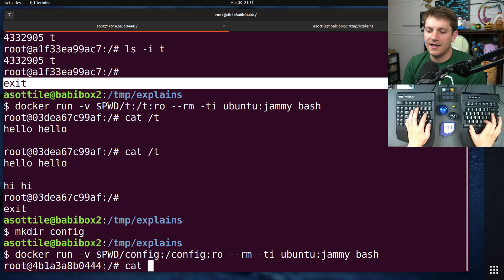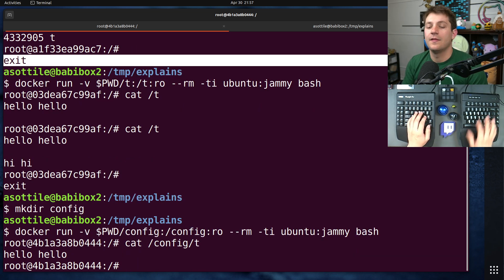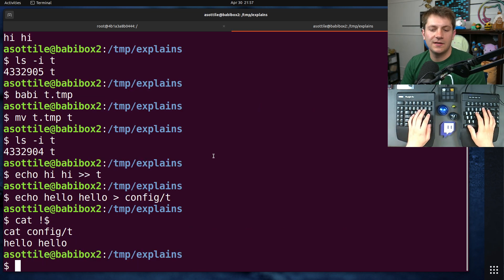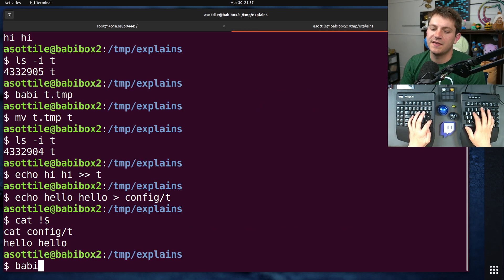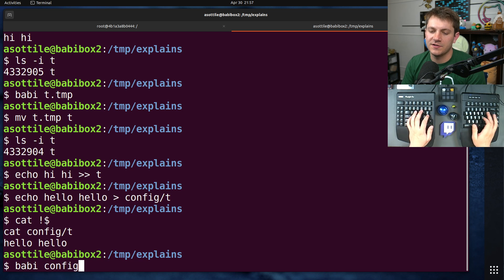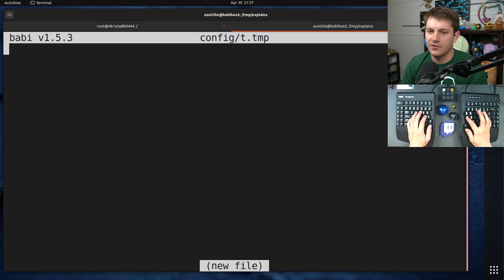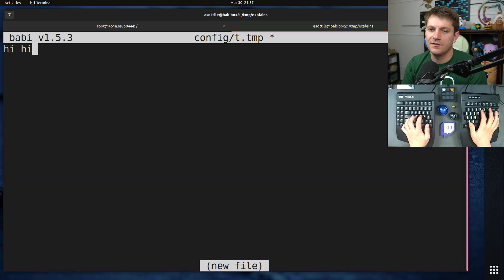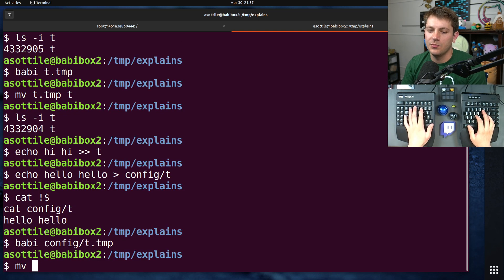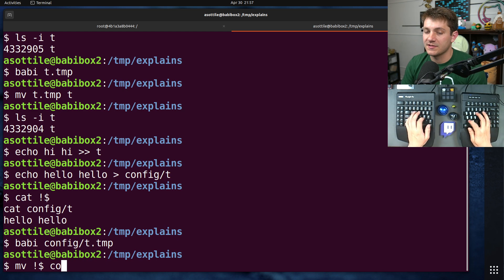If we cat config slash t here, that works great. And again, let's say our config system came along and wrote out a different file and then moved it into place atomically.